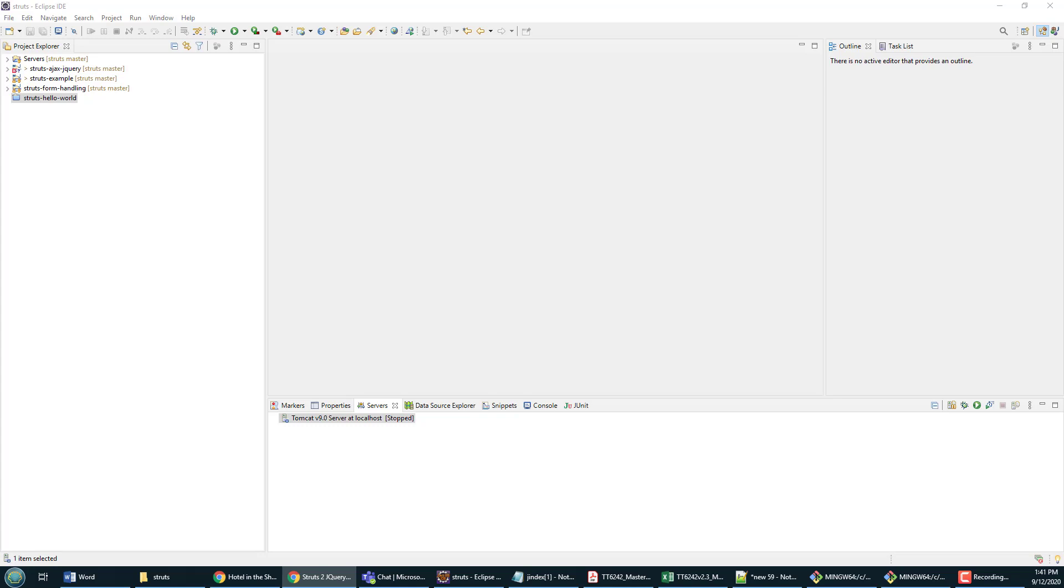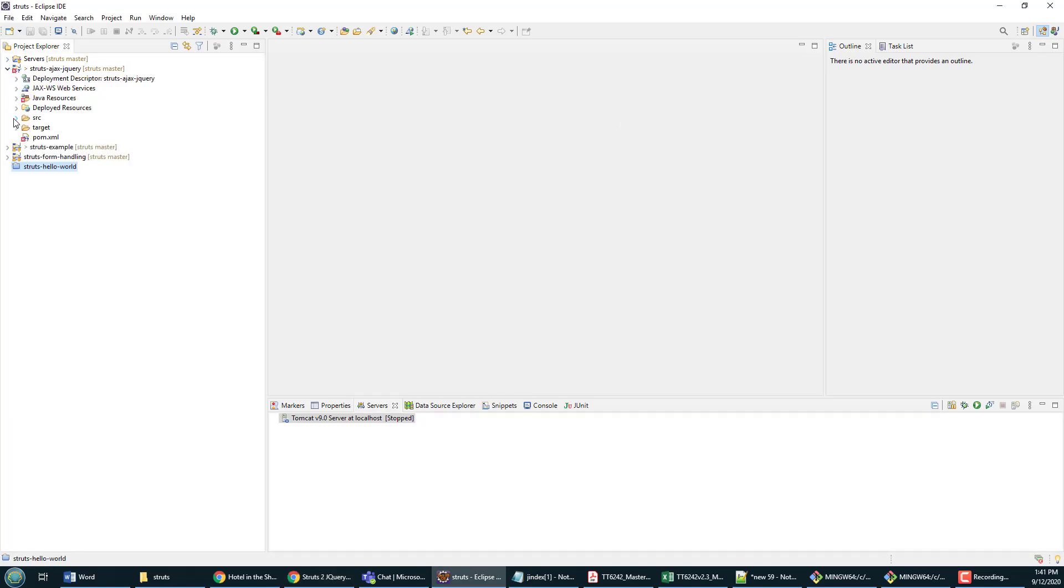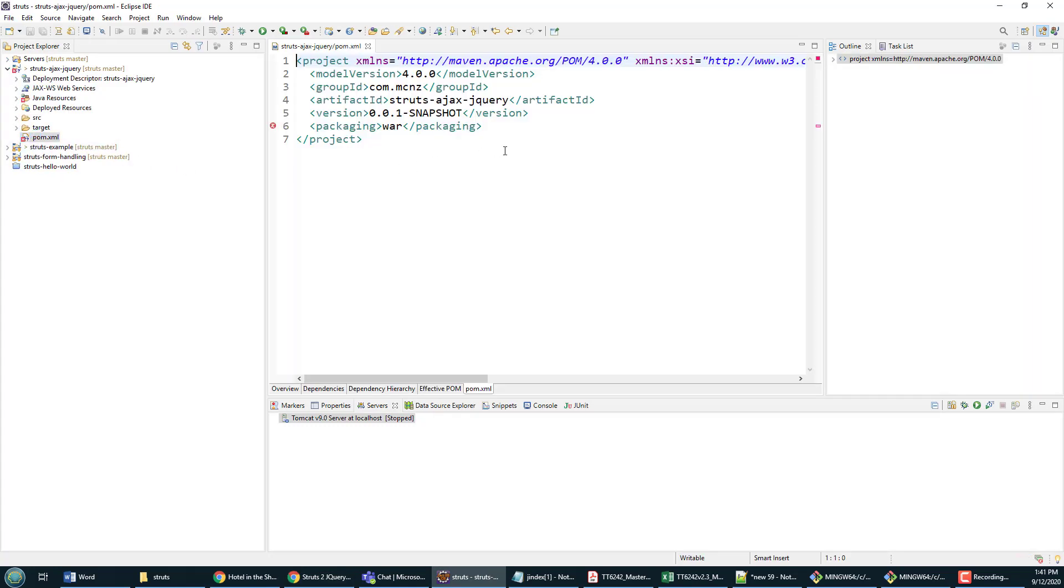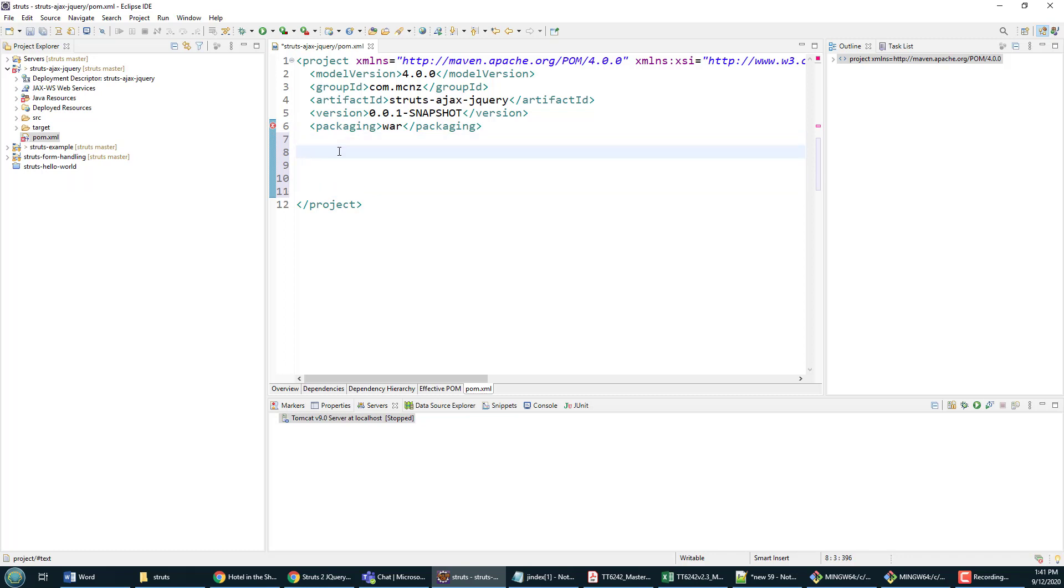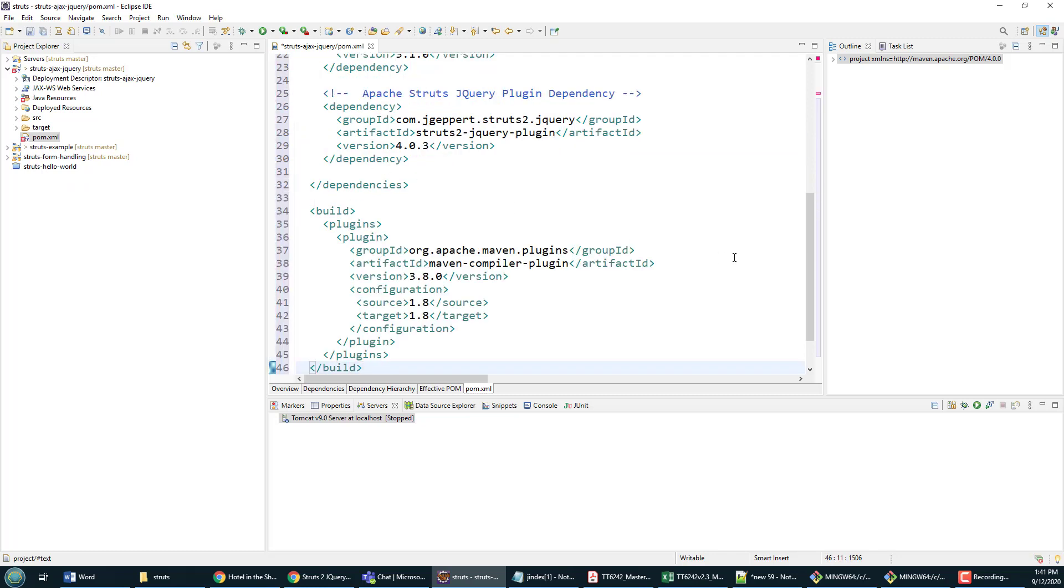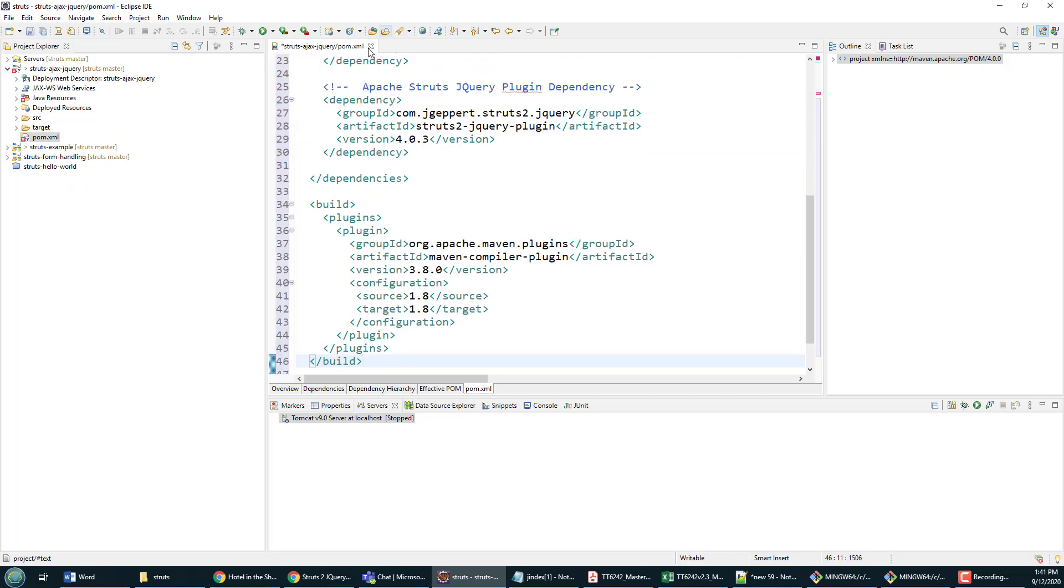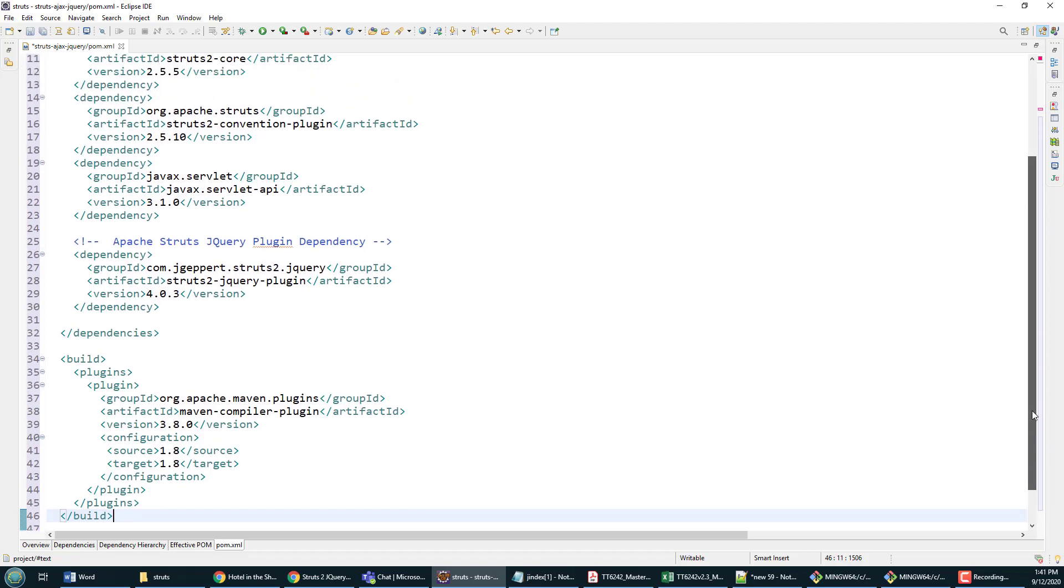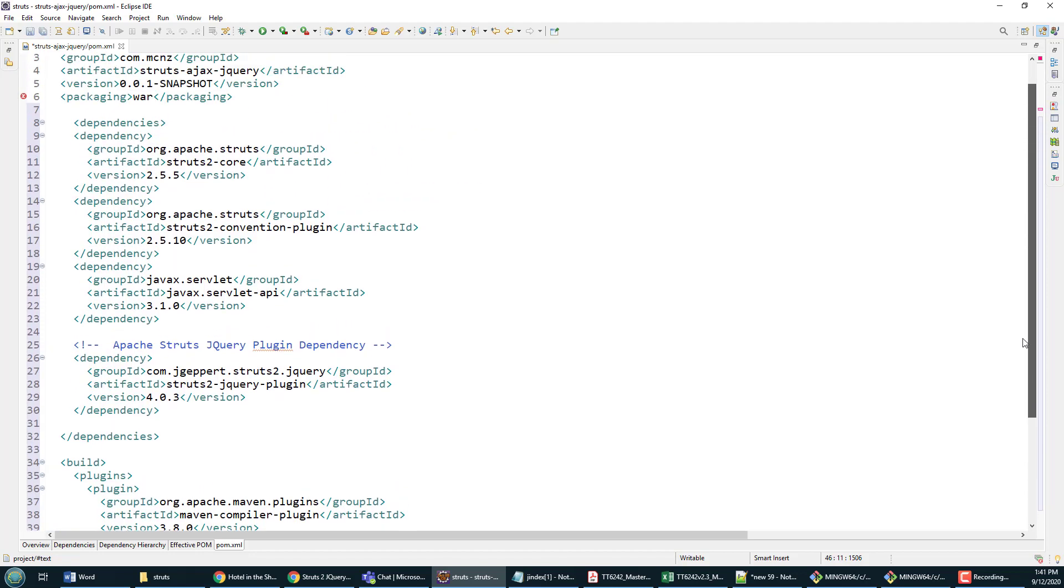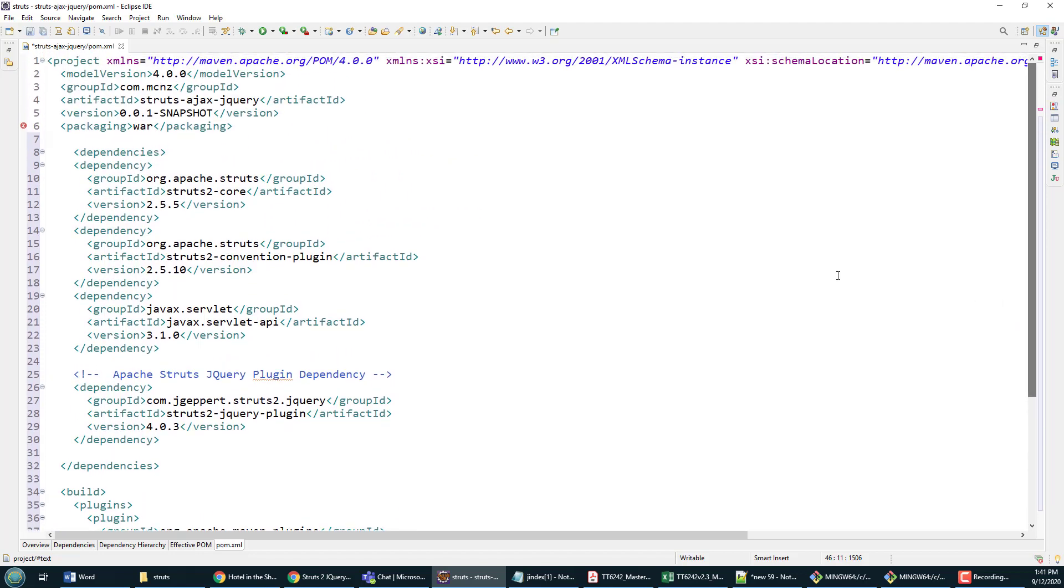These are all needed in order to get this Struts jQuery example to work. Here we are right in here. Don't worry about that red X there—that's just saying we need a web.xml file. I'll address that in just a moment. I'm going to paste all of these dependencies in here. You can get these from my GitHub repository.